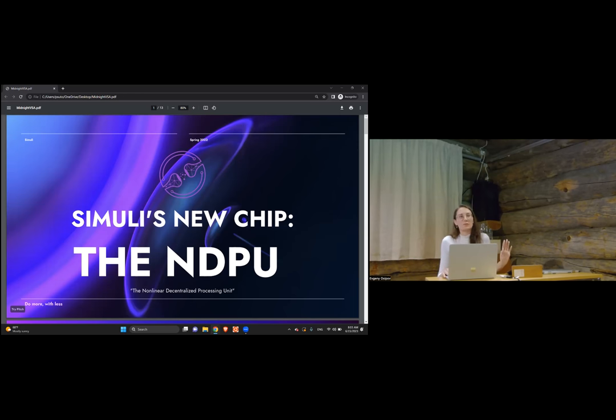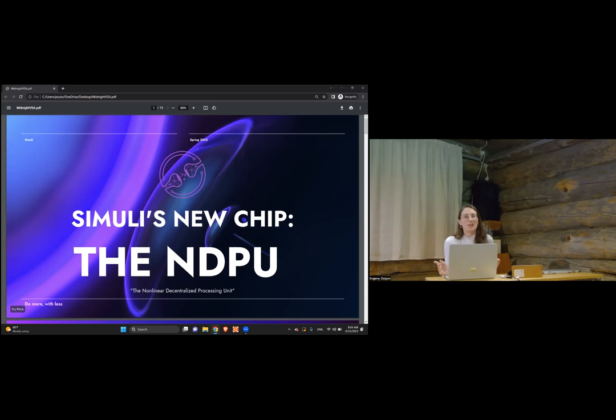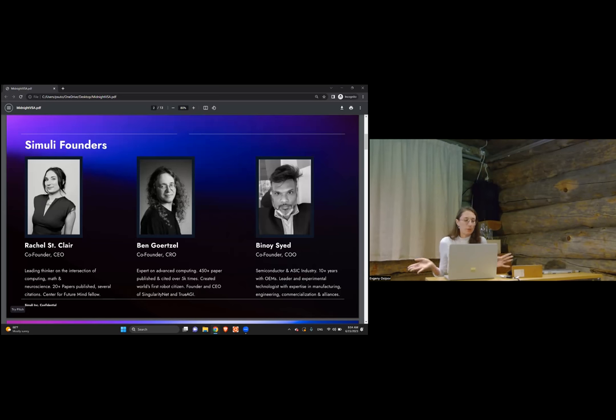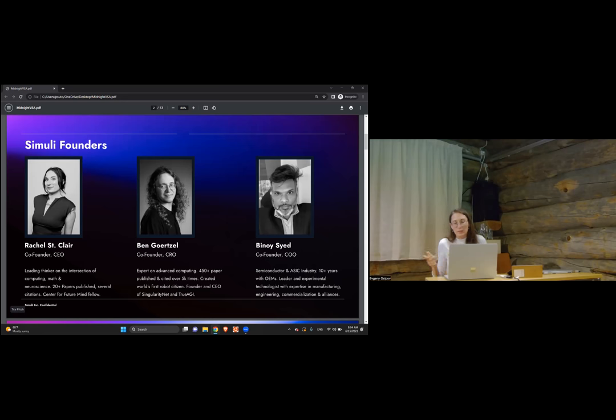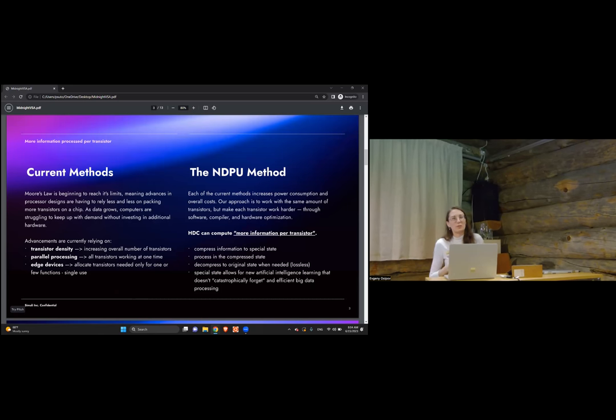Today I'm talking about the chip, which we've very cleverly or not so much named the NDPU—the Non-linear Decentralized Processing Unit, a mouthful for the name of a chip. There are other people involved in this: Ben Goertzel from SingularityNET on the AGI front, Benoy Said who was involved in the memristor project. There are more people involved, and we have people working with us in the audience like Peter and other folks.